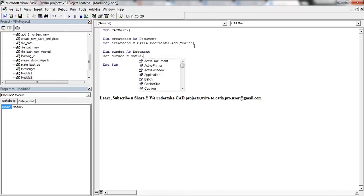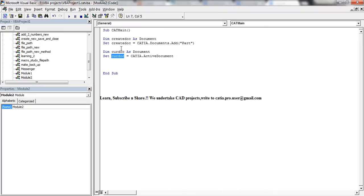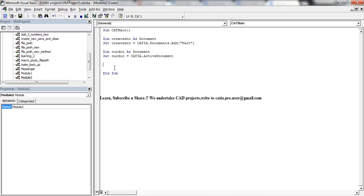Now CATIA.ActiveDocument has the active document, as I've explained before. When I write the code I cannot explain everything which I've already explained in my previous videos. Assuming that you already know about these codes because I've explained them in previous videos, I'm just proceeding.